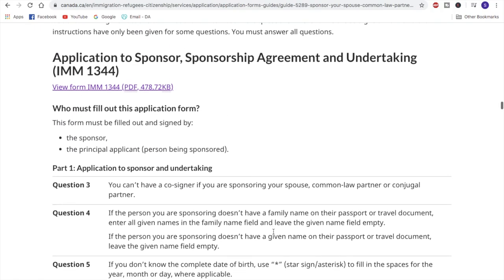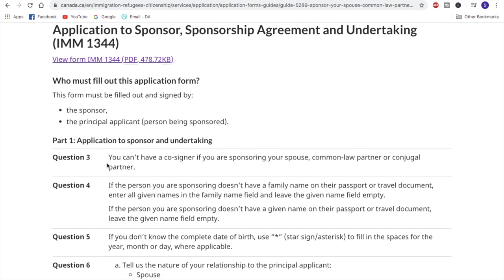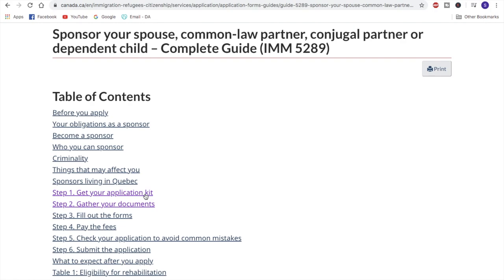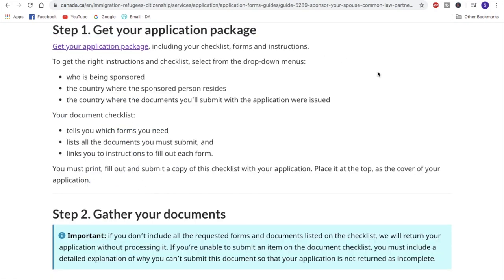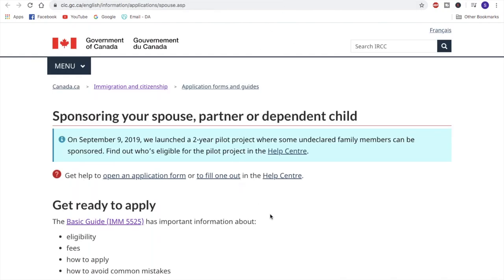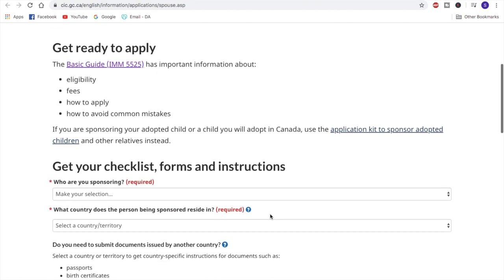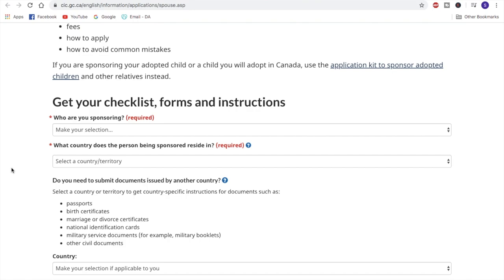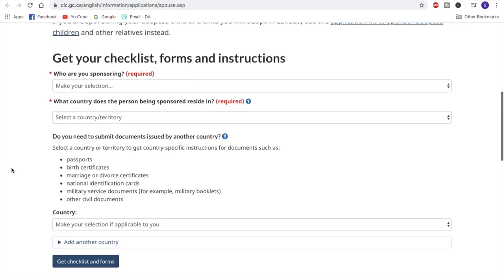Just to give you an example, in this complete guide you will see what answers you have to give in the application forms. Here they've shown what answers you need to give in detail, so if you're confused you can check this complete guide. Scrolling up here to see which documents you need — just click on 'get your application kit.' When you click on that, it takes you to a section where there's another link that will take you to your application package. I'll open this in a new tab.